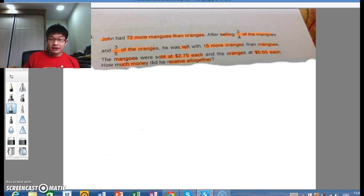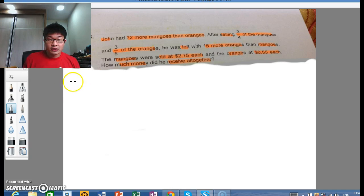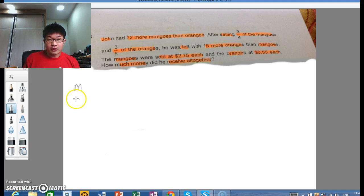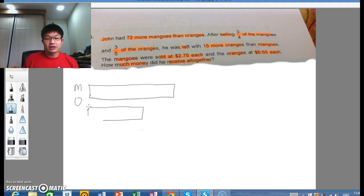Let's start by drawing the initial model whereby there are 72 more mangoes than oranges. So it should look like this — mangoes get a larger bar, oranges get a smaller bar, and this extra piece on the mango side represents the 72 more.